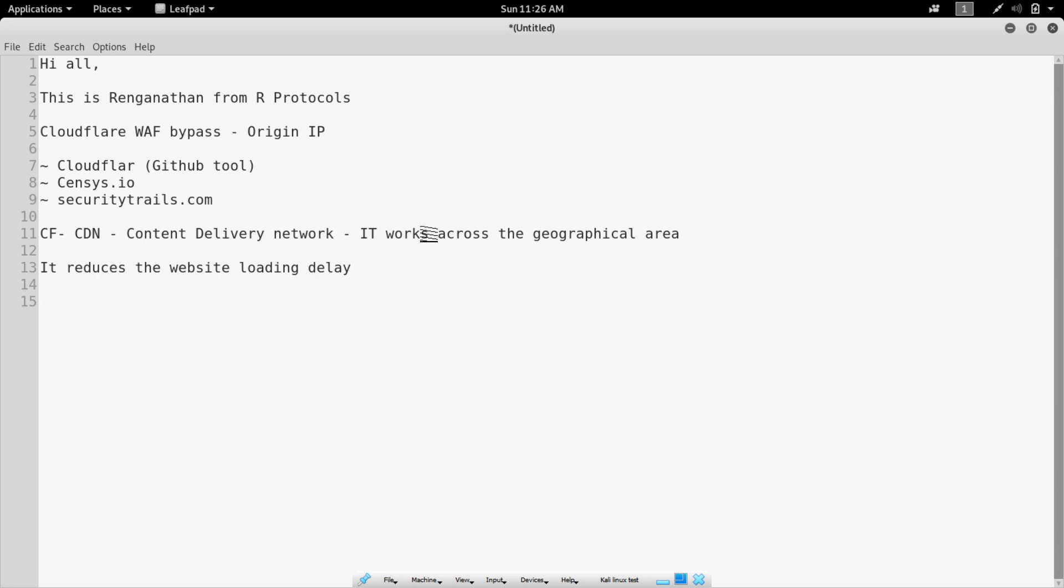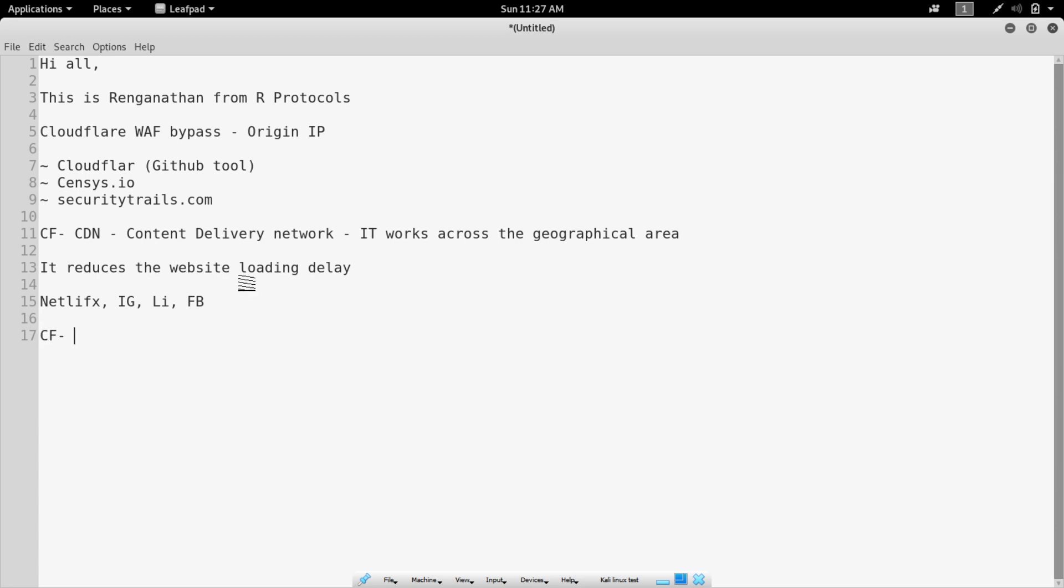We have high traffic websites like Netflix, IG, LinkedIn, Facebook, whatever. They use a CDN specifically. I don't know what CDN they use, but still they use a CDN. It is basically a CDN.